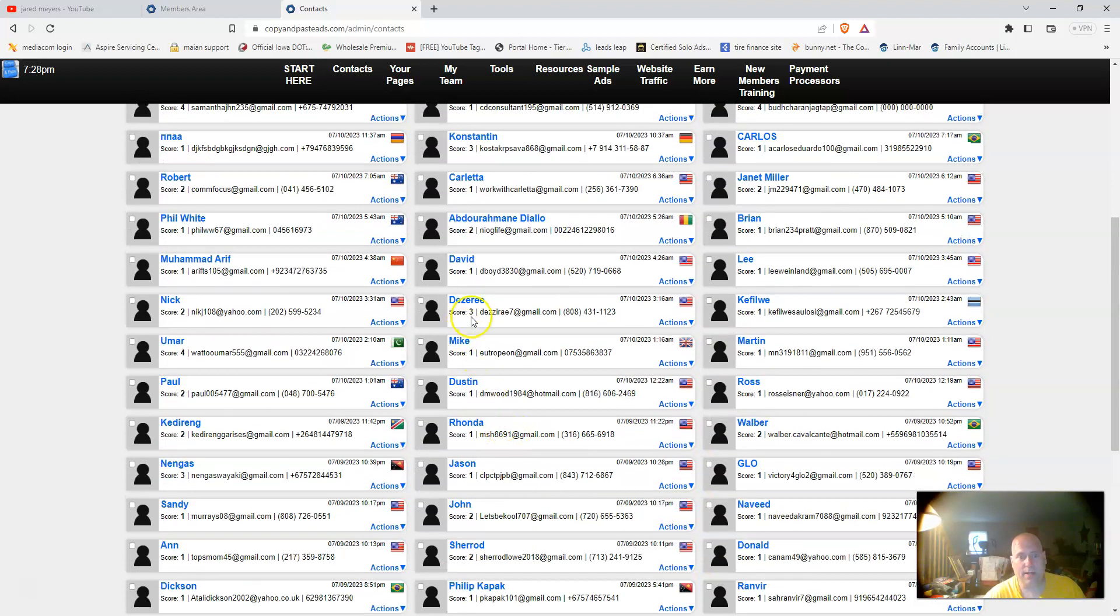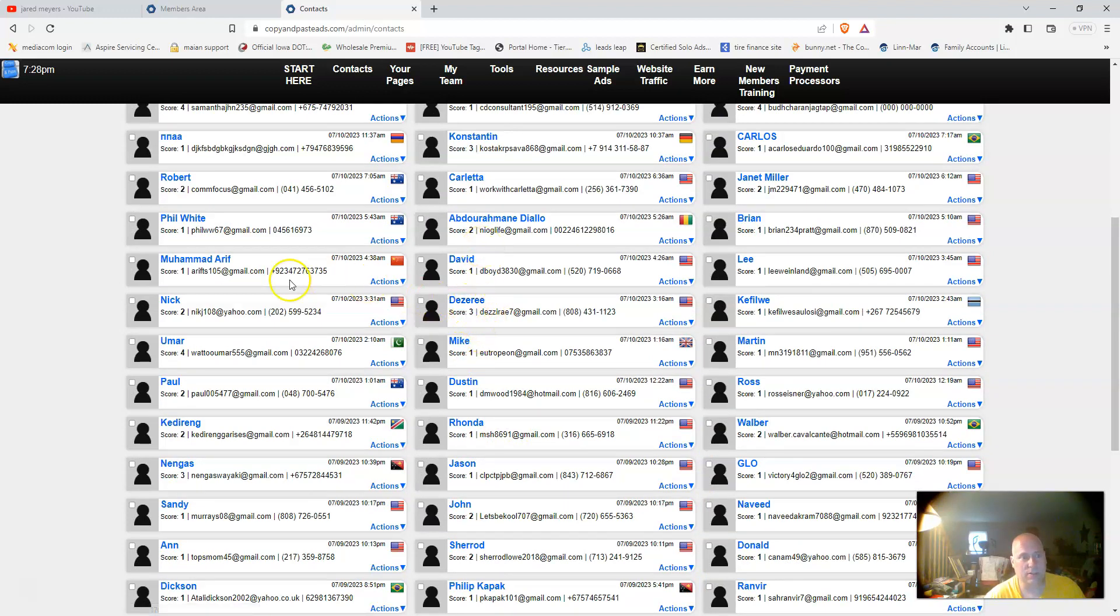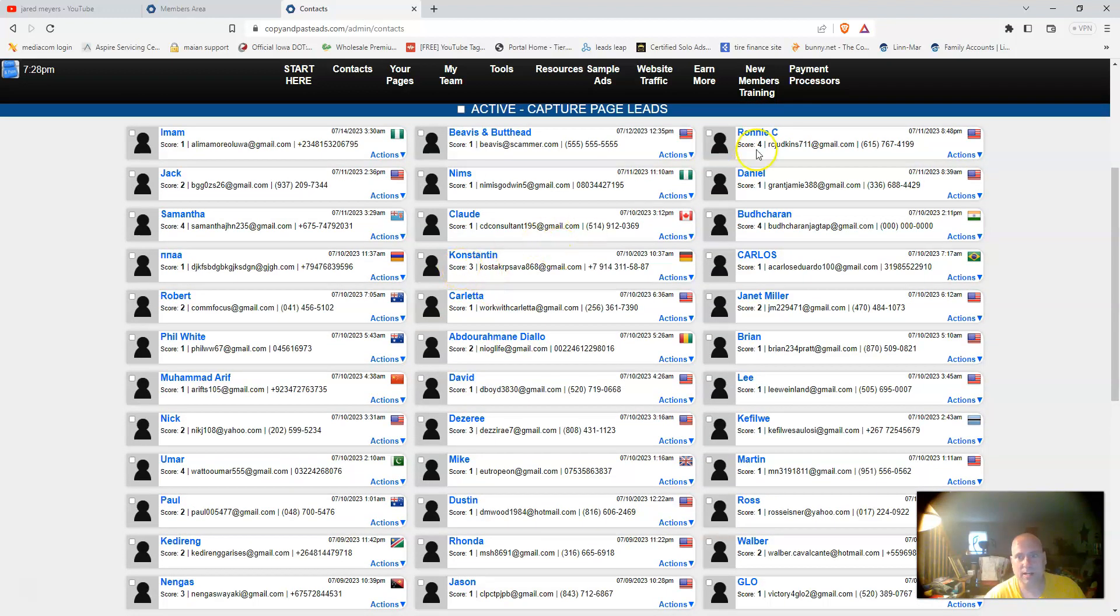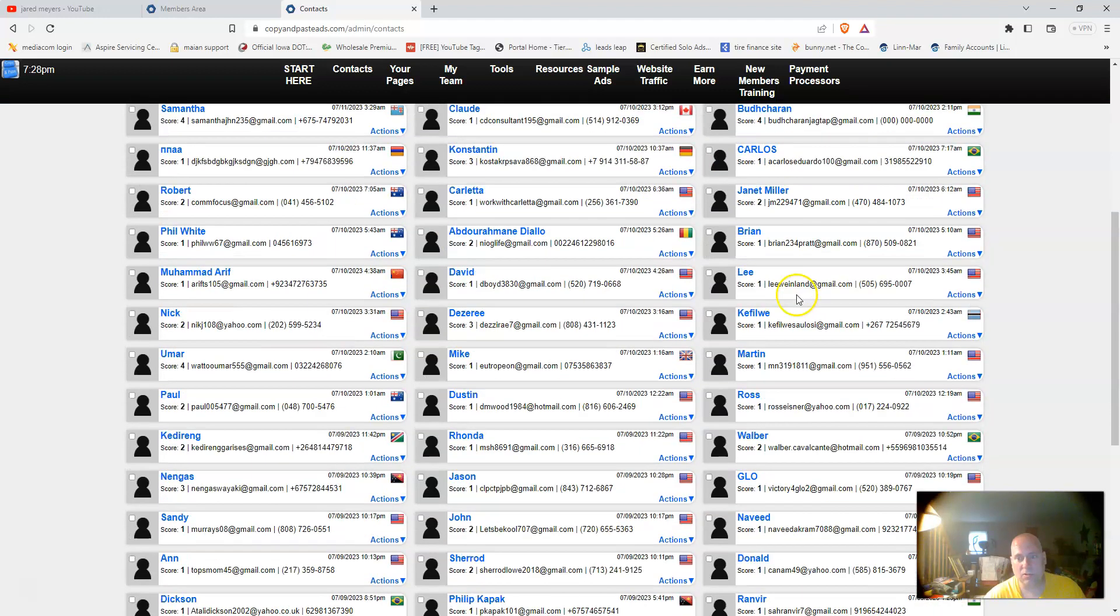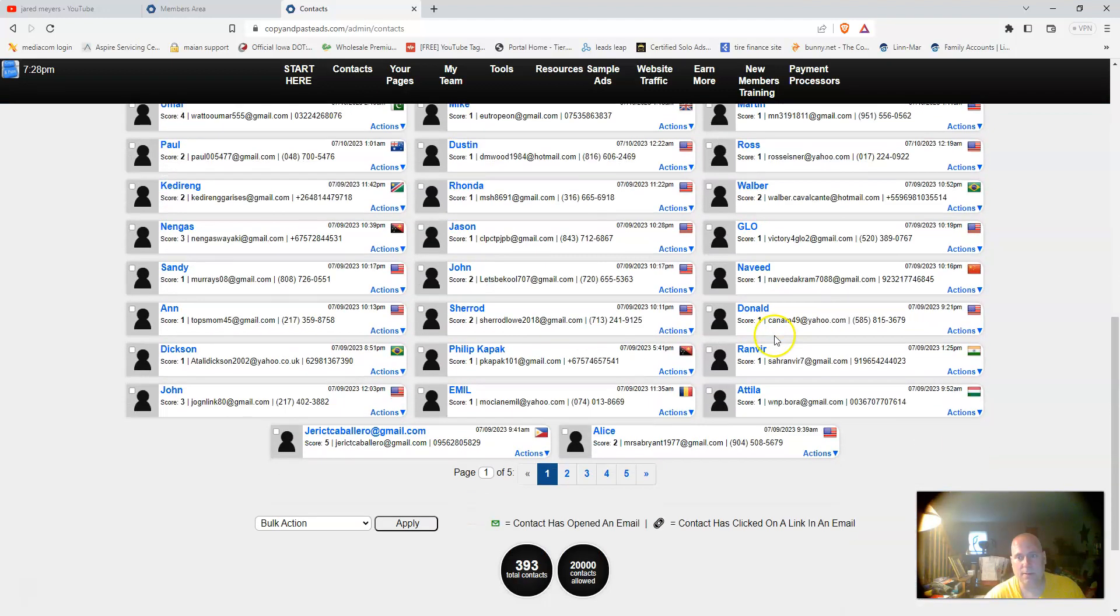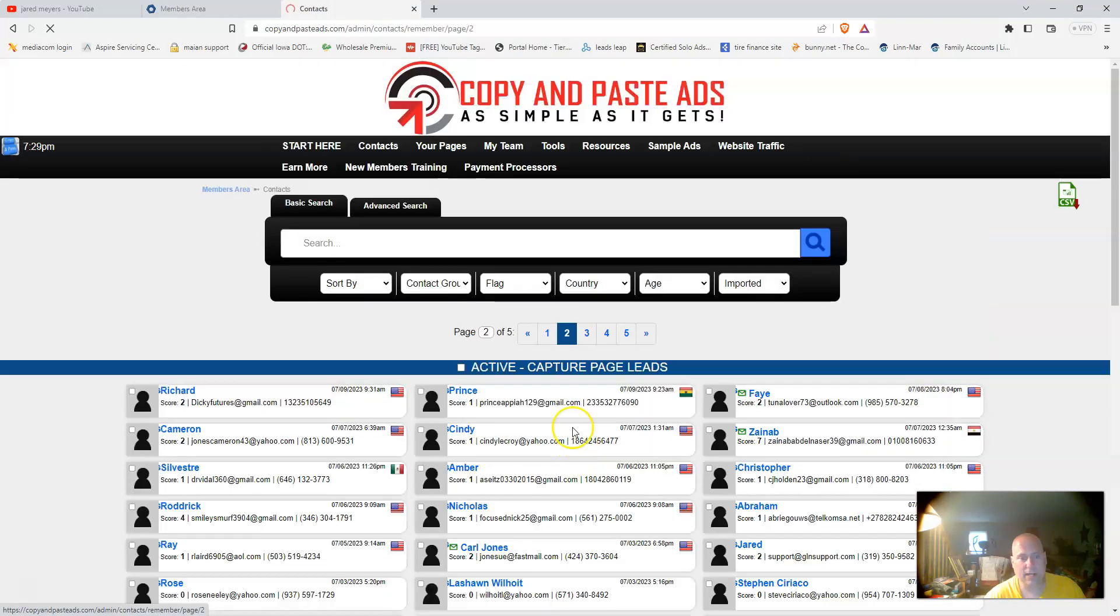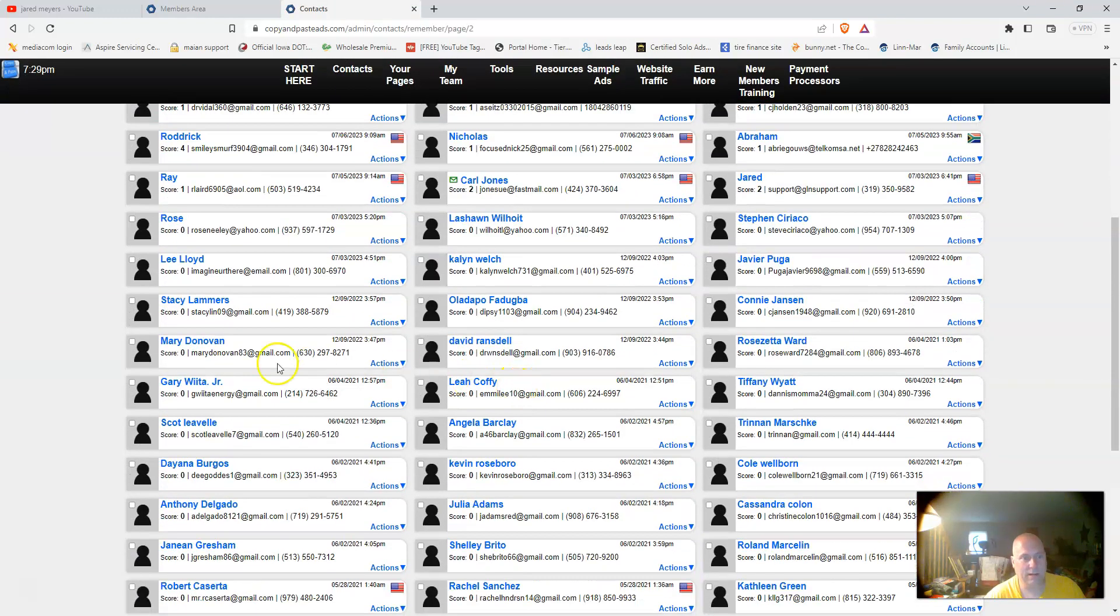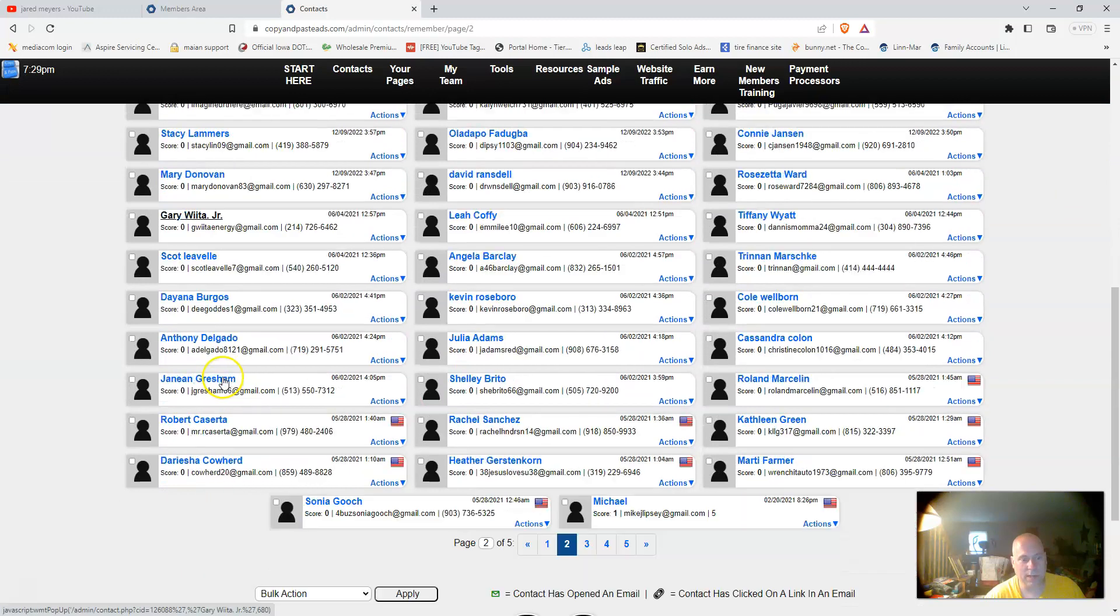A score of one means they basically opted in once and never came back. Anything three or above is pretty good. You can see that people are coming back to the system and checking things out. The higher the score, the better.